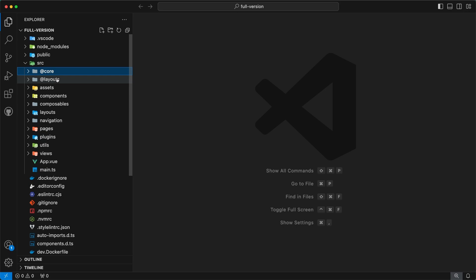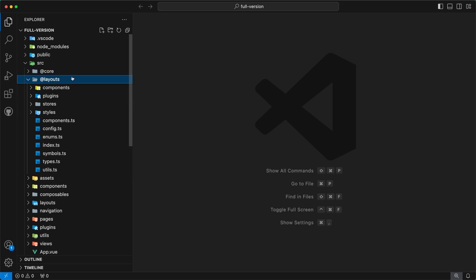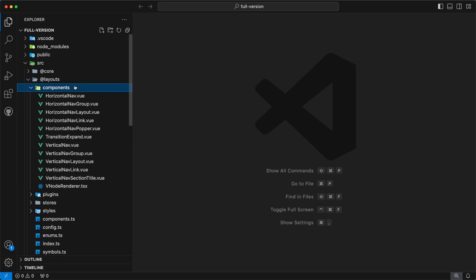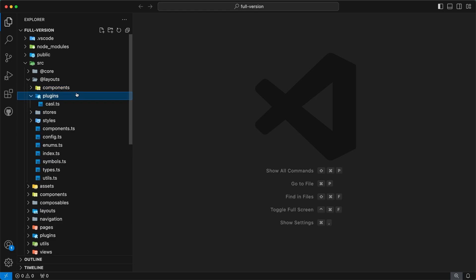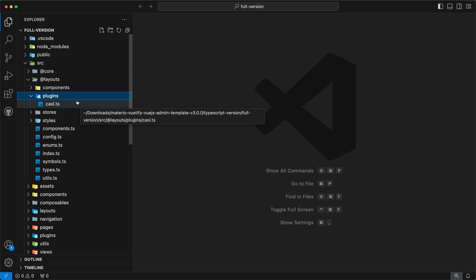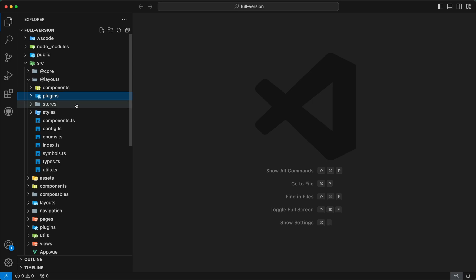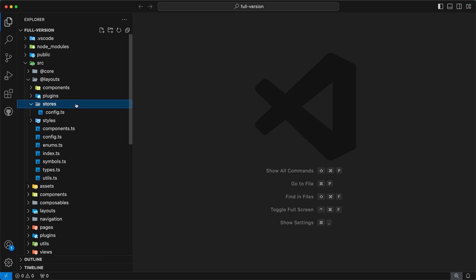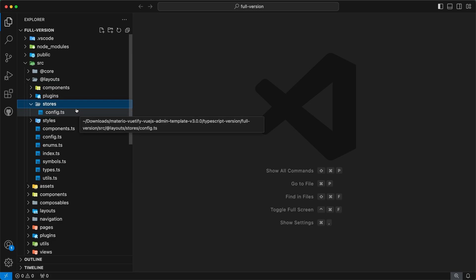The next directory is @layouts — it is a Vue plugin for layouts. Inside, the first subdirectory is components, which contains unstyled layout components. Next is the plugins directory, which contains plugins for our layouts. Inside, you can check the file casl.ts — we use this plugin for access control on our layout components, checking if a user has access to view a specific layout component. Our next subdirectory is stores, which contains a Pinia store for our layout configs — this store manages the layout configs in our admin template.